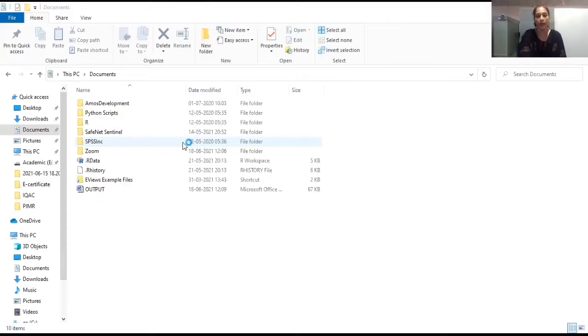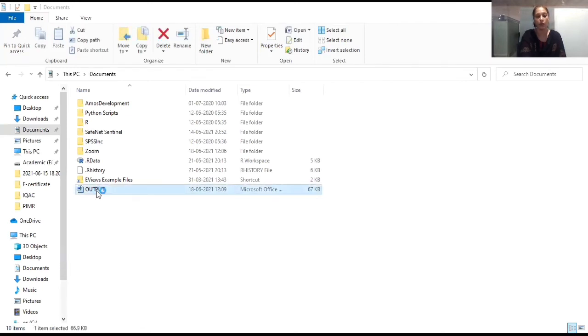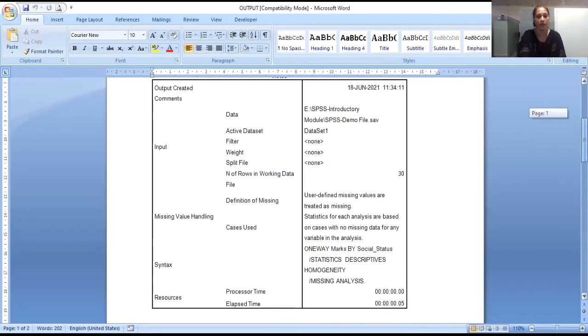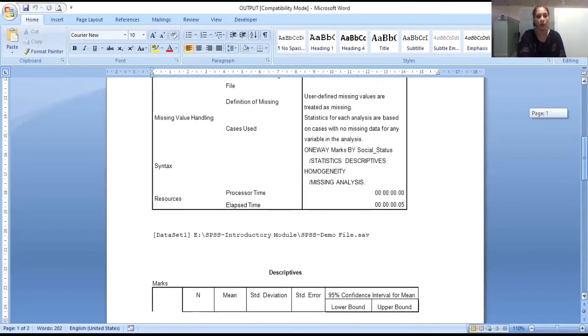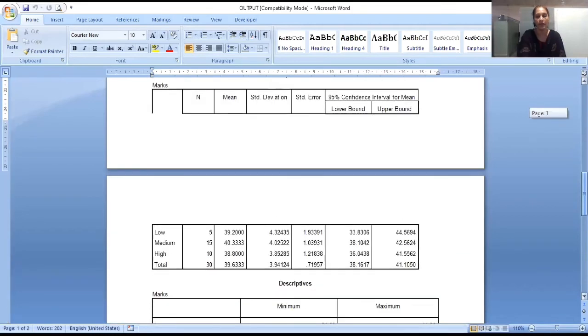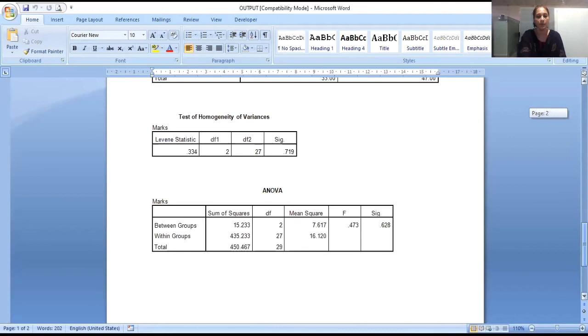So here as per the location which was selected by SPSS, it was the document folder in which that file was saved. So here you can see this is the output file. The name was given by the SPSS as output. So this is the file. I'll just click on this and I'll show you the output. So you can see this Word file and the output which we have exported from the SPSS file. So this is the whole output which I have taken from the SPSS.